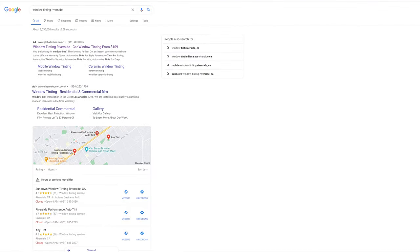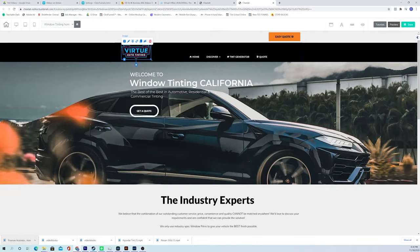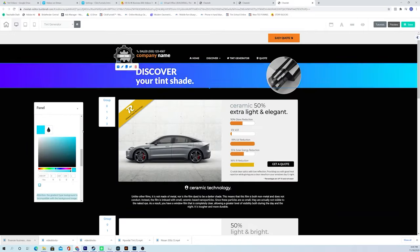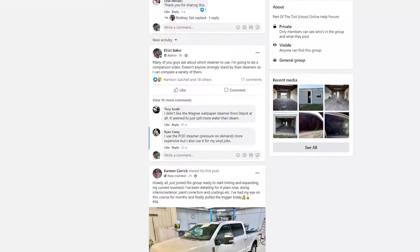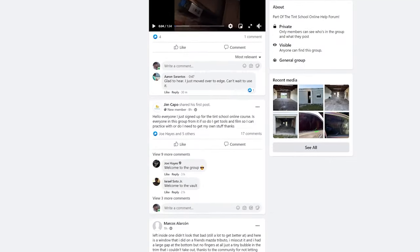The full business plan includes everything from building your brand, getting to the top of Google, and even a free website template for your business — alone valued at $1,900. If you're serious about becoming not just a window tinter but a professional window tint business owner, click the link below to start your journey with us and join over 700 members in our private tint group where we talk tint all day every day.